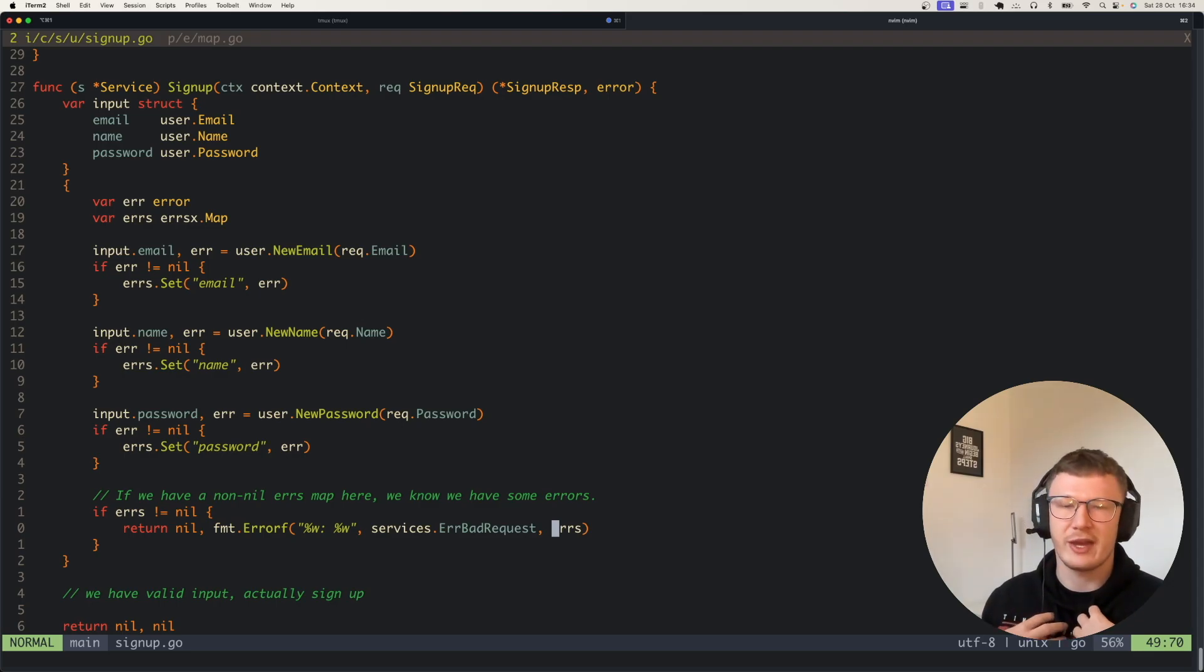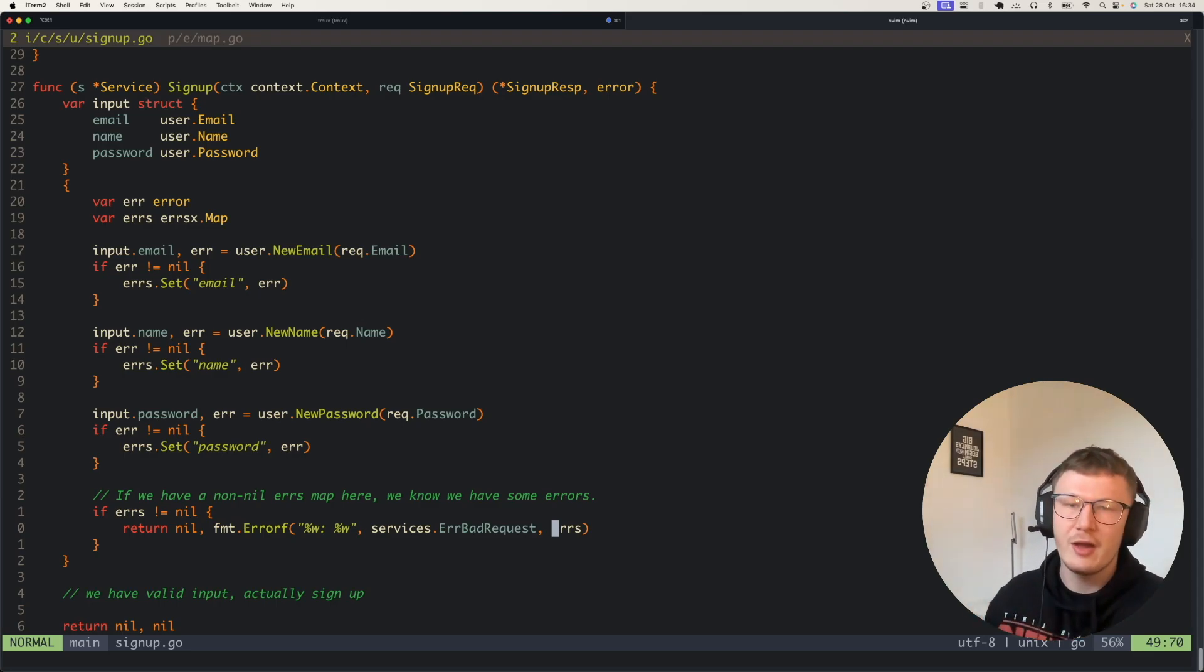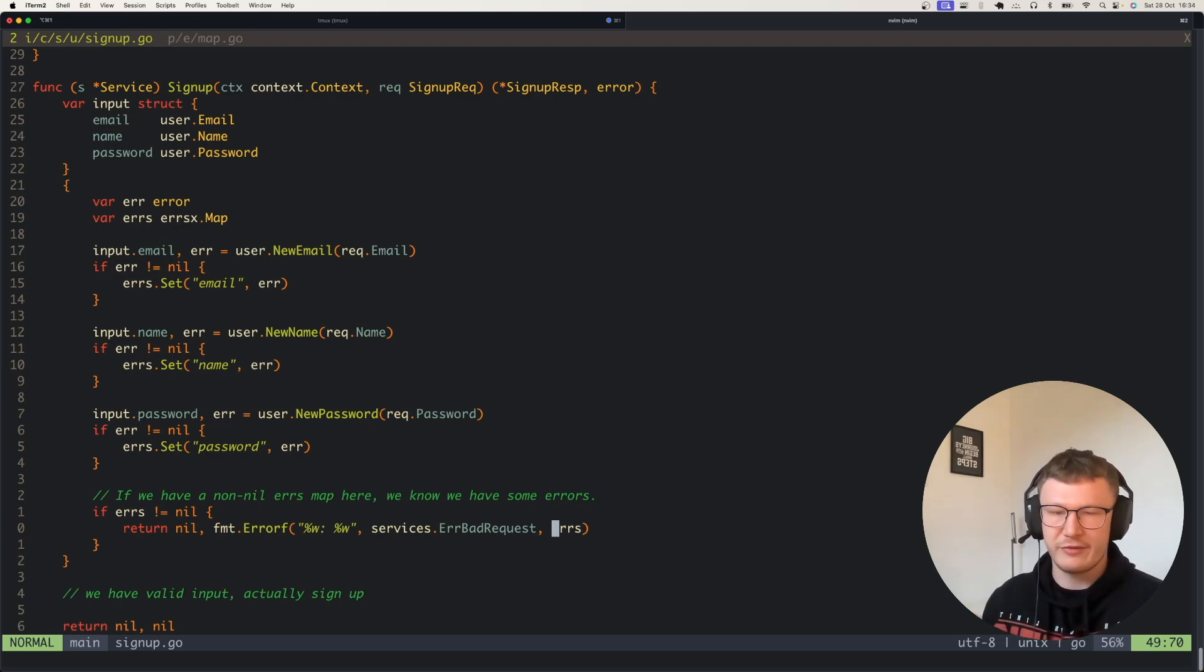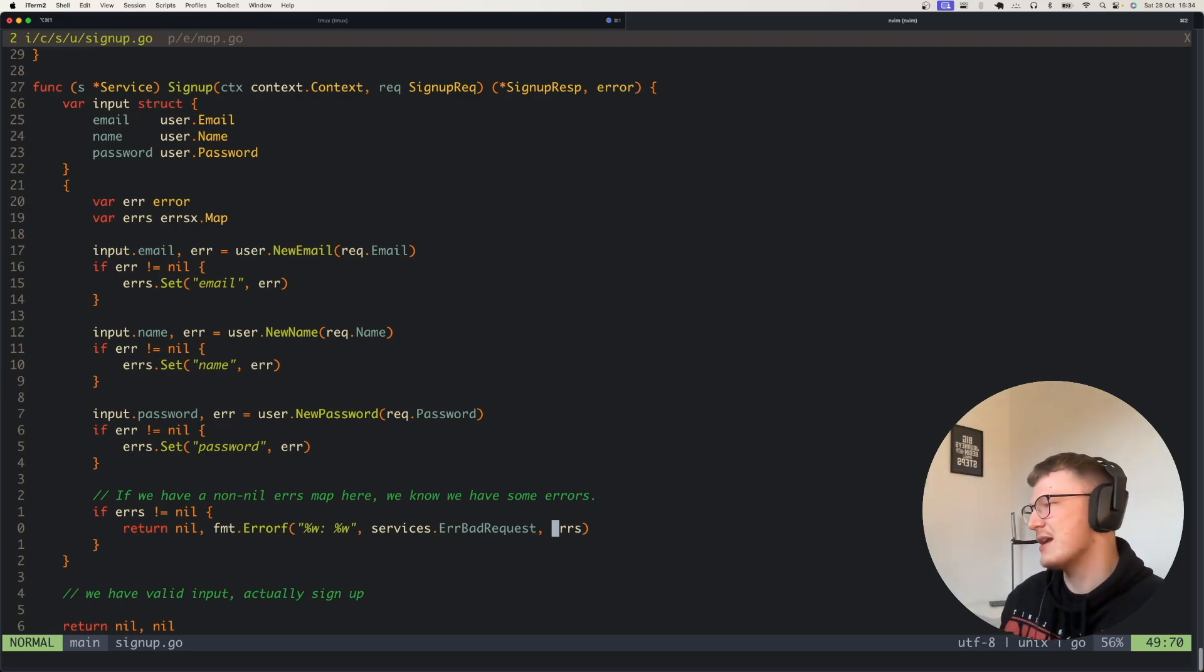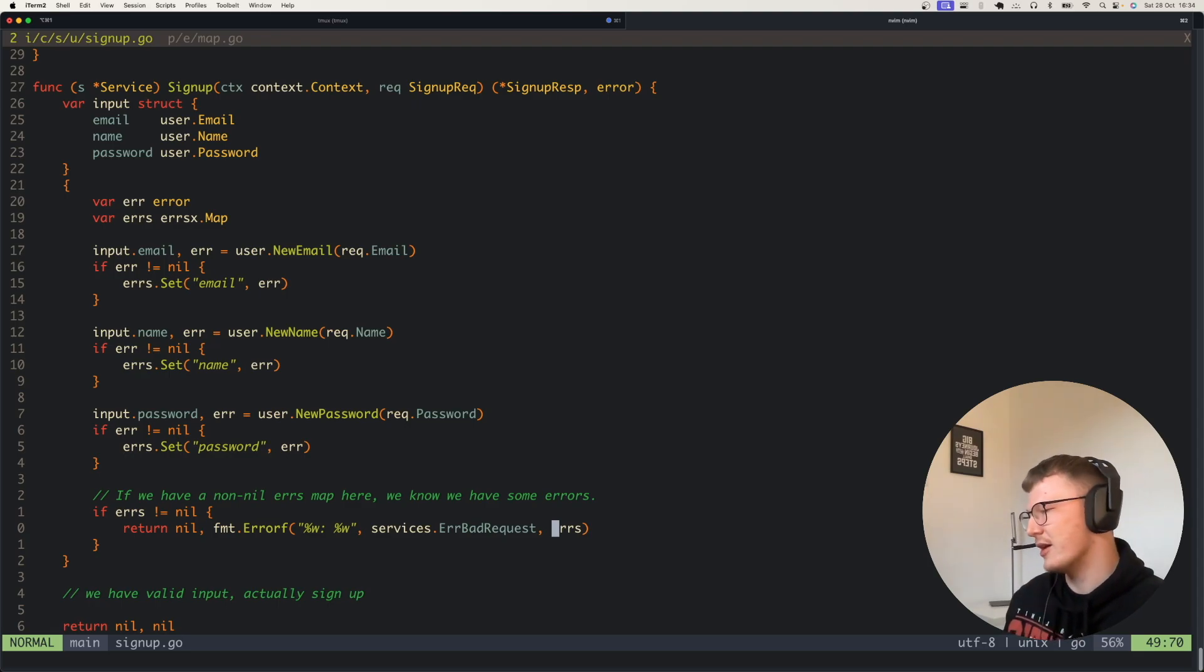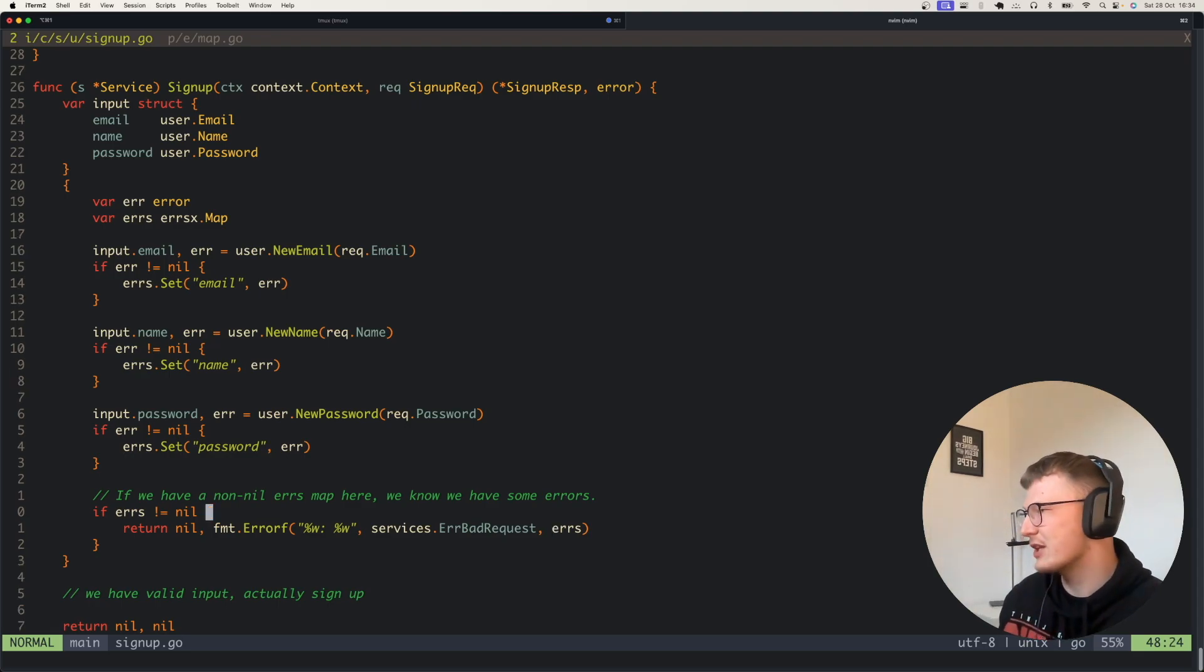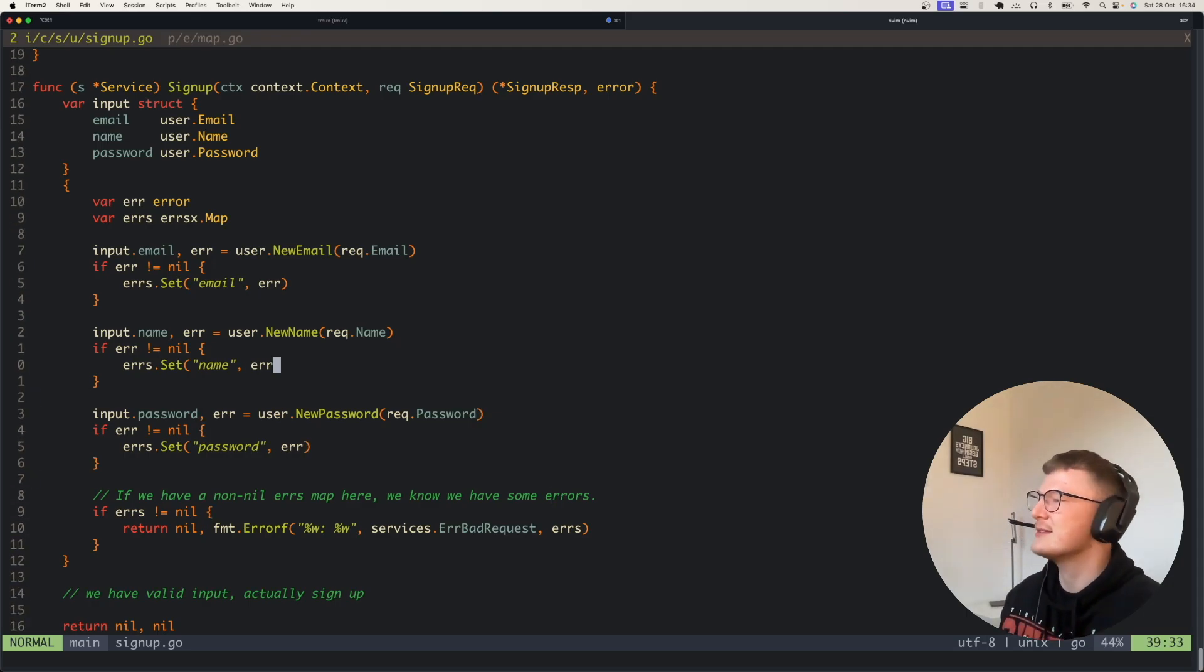With all of the fields you're setting up, I think this errors map way of doing that is super nice. That's why I wanted to share it in this video. Hopefully the concept made sense where you have your errors map, you're setting keys on it, and you're getting them back in a nice output.